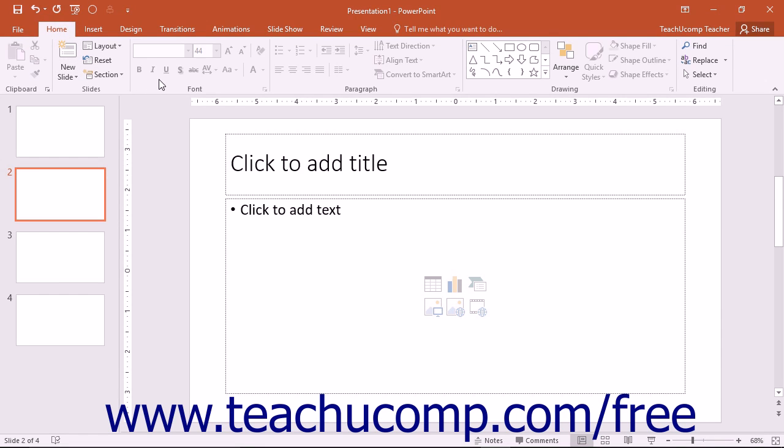When you enter Touch Mode, the Ribbon and Quick Access Toolbar are enlarged, and extra space is added around the buttons and commands so that you can more easily access them on your touch-based device.